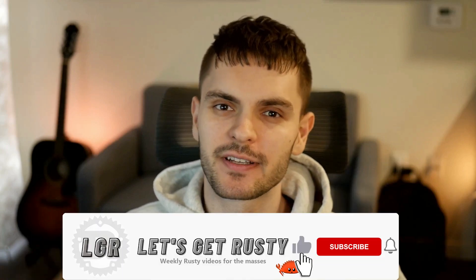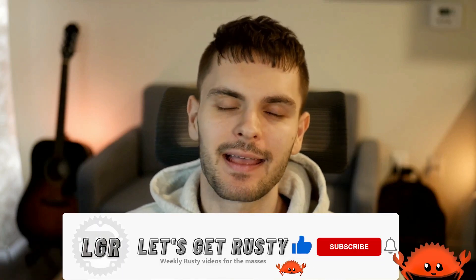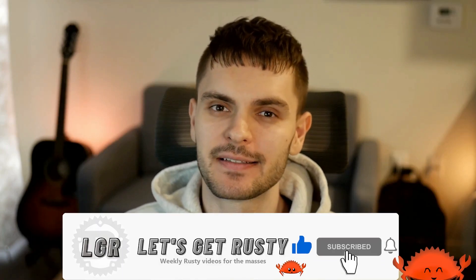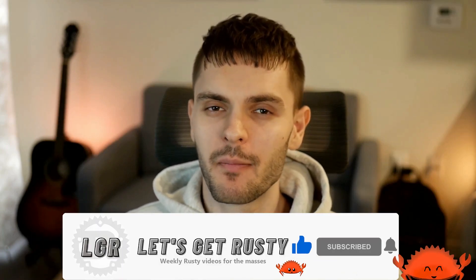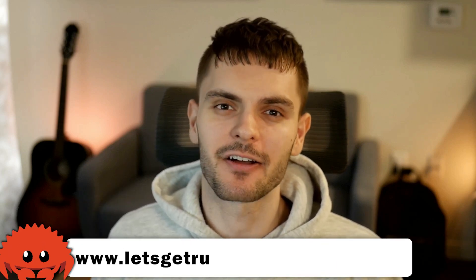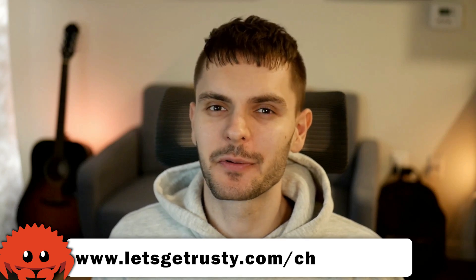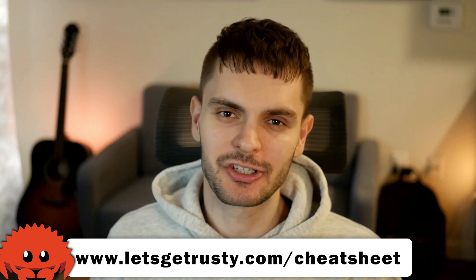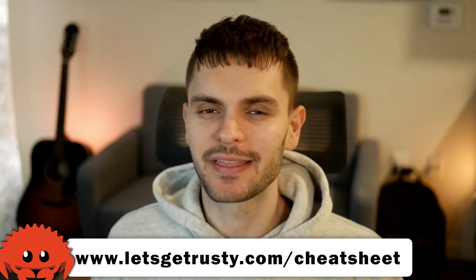That's it for this video. If you enjoyed it make sure to give it a like and leave a comment down below. Most importantly don't forget to get your free Rust cheat sheet at letsgetrusty.com forward slash cheat sheet. With that said I'll see you in the next one.